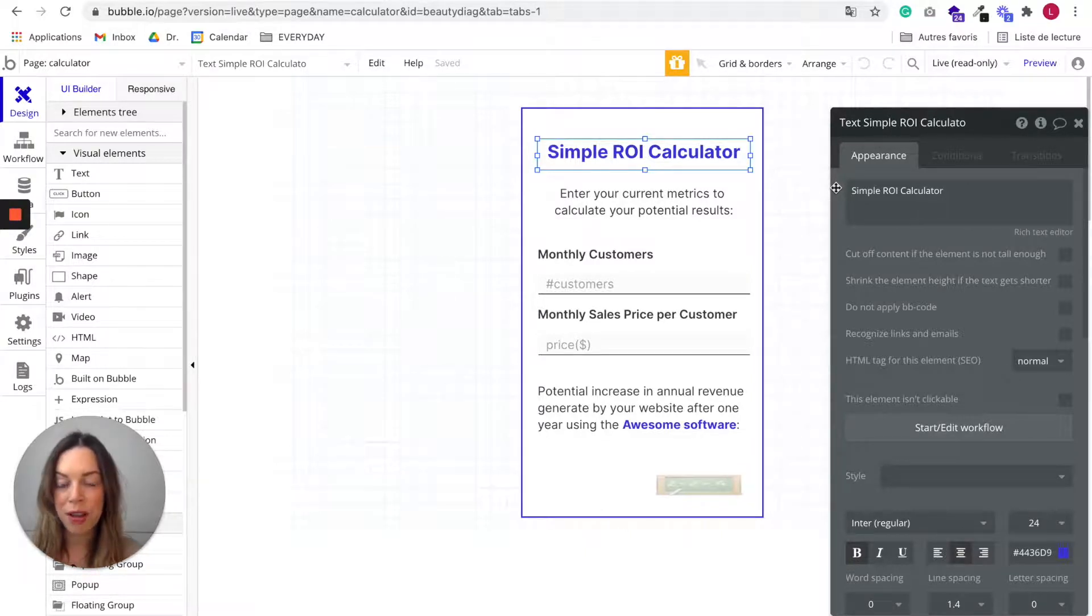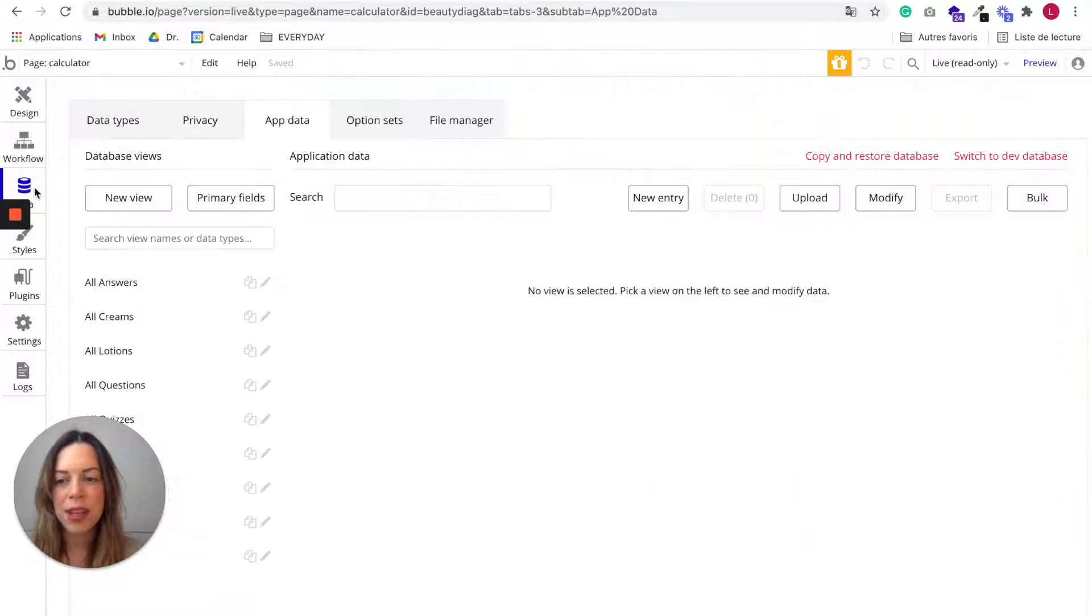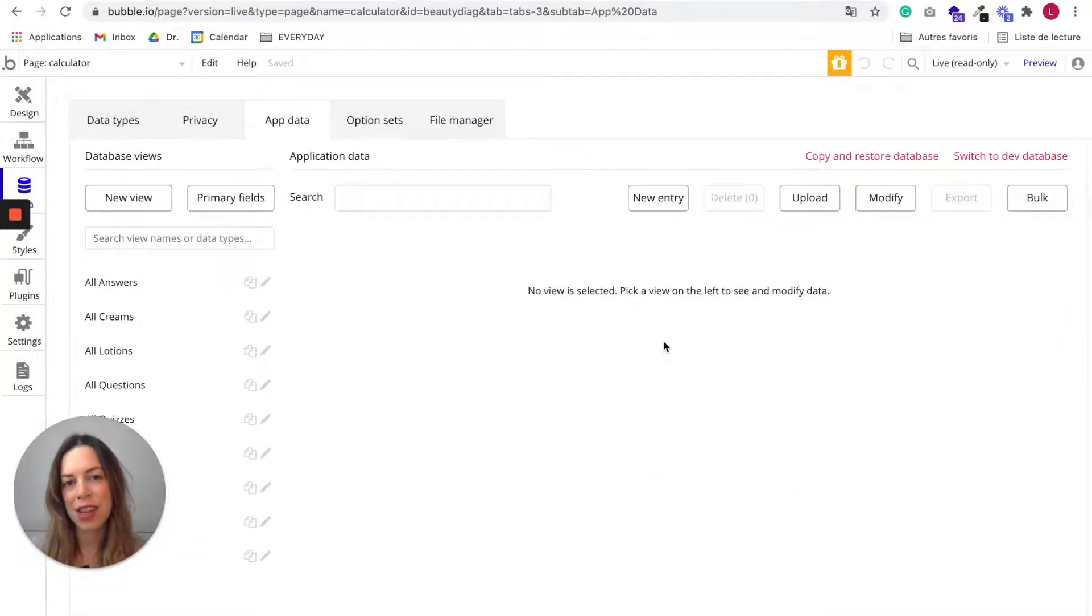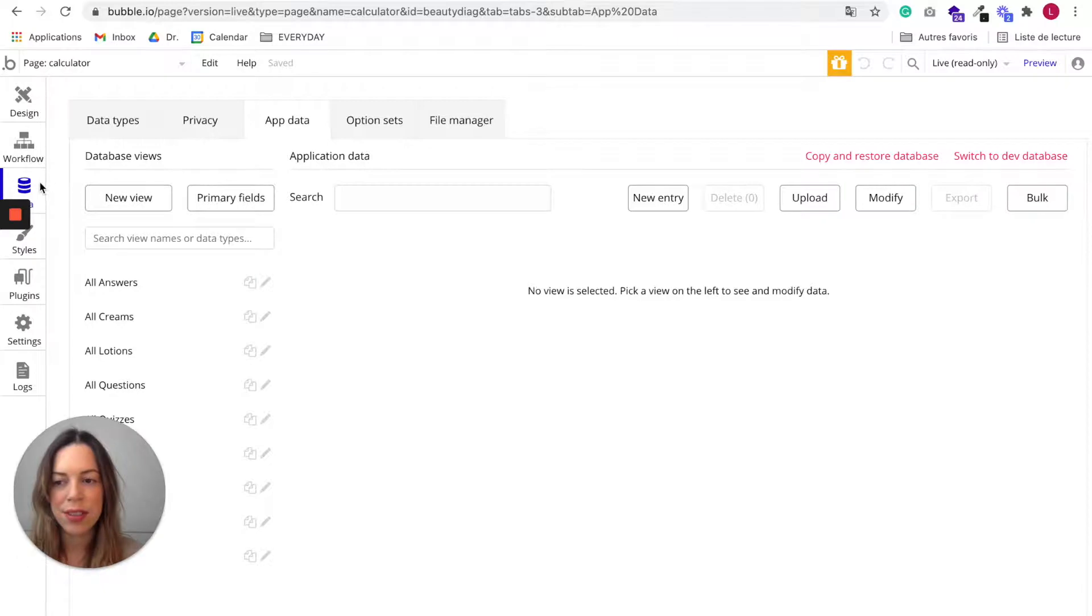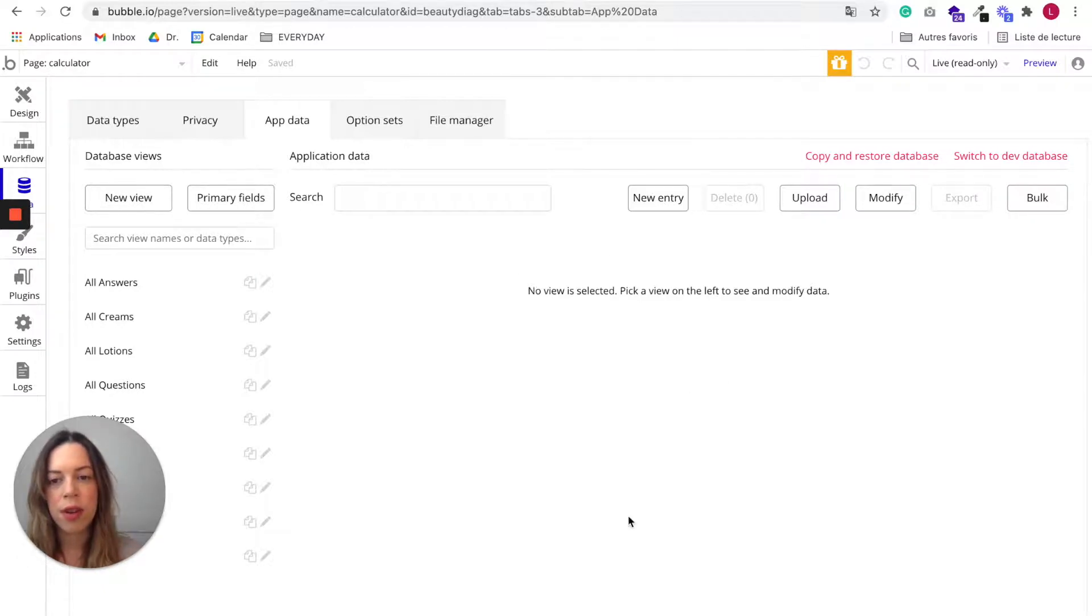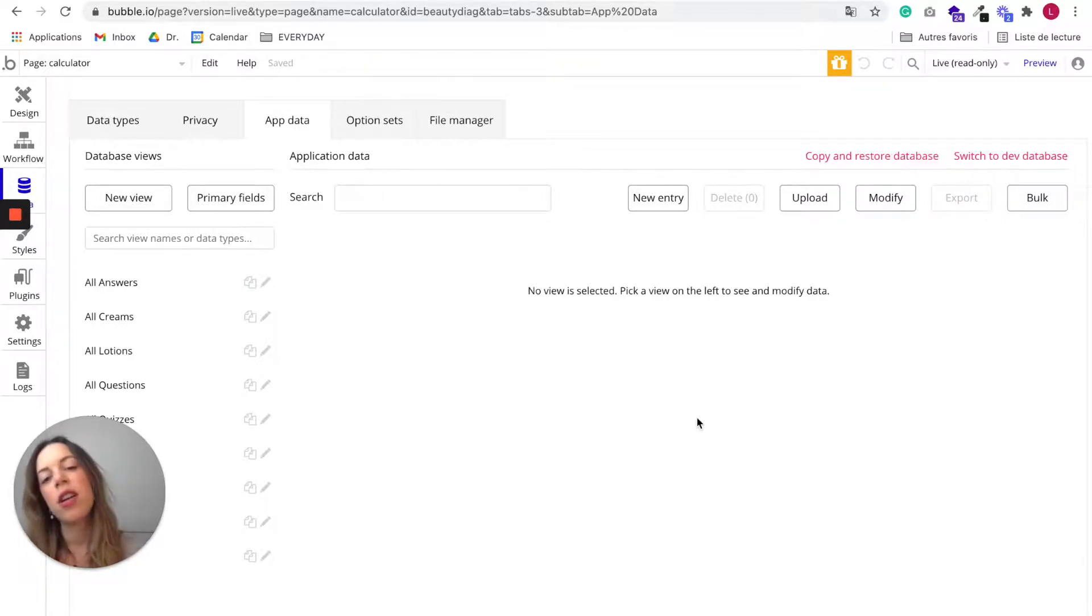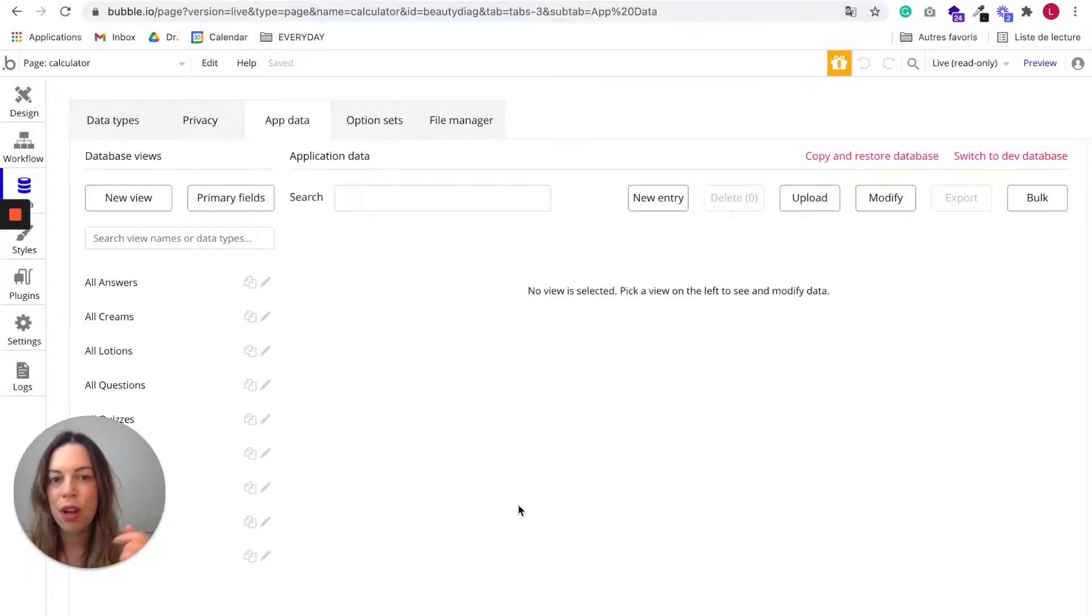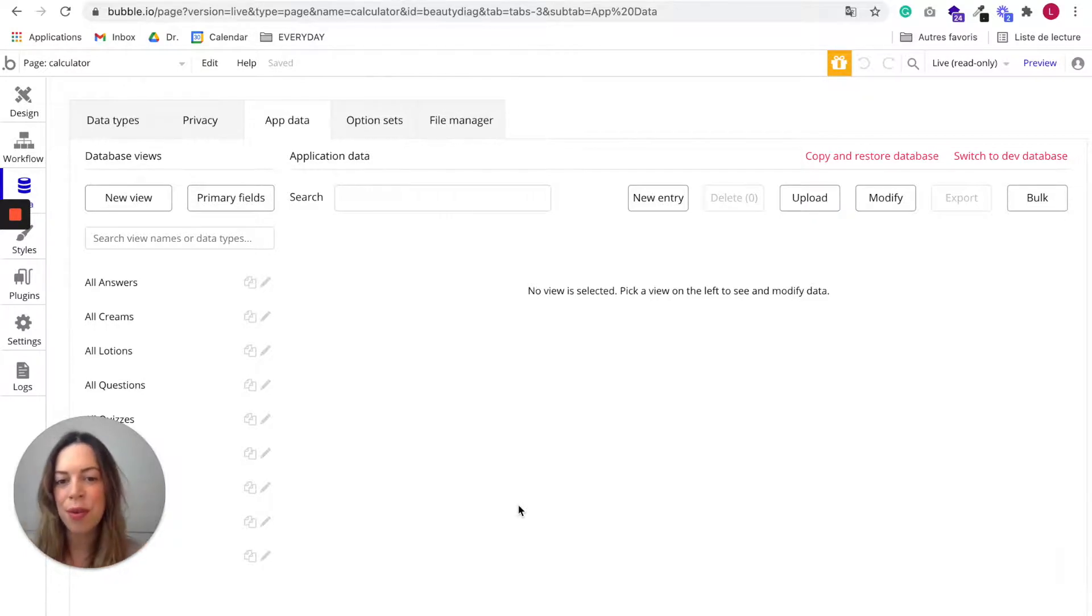And the second thing is that the database of your live version is different from the dev database. So if you go in the app data tab, in the data tab, you can see here that we are in the live database. If you want to switch to the dev database, you can go there and note that unlike the design and the workflows, which are transferred from the development app to the live app,